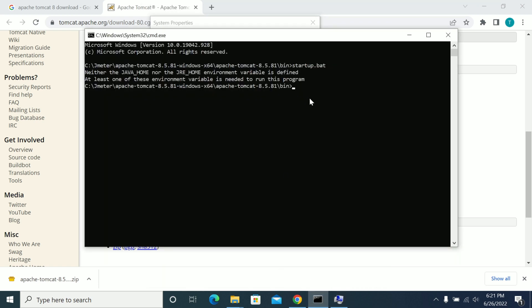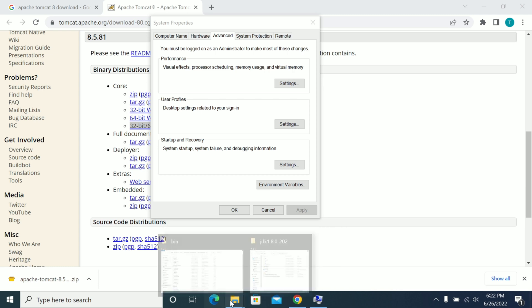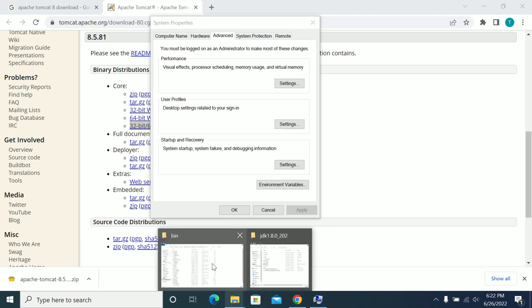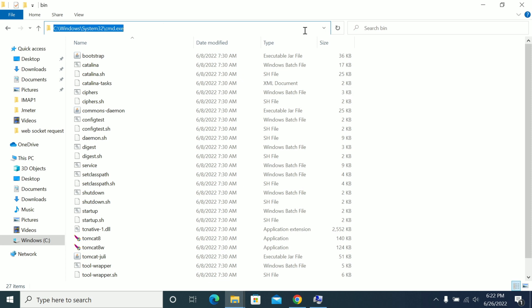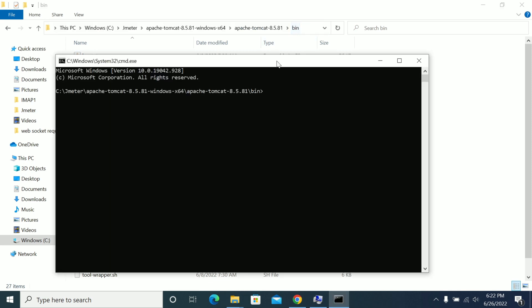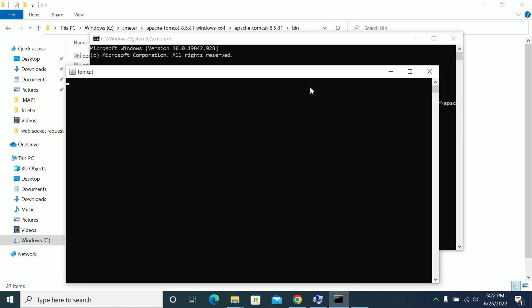One important point: whenever you set any environment variables, please close the terminal or command prompt and try it in a new command prompt. Unless you open a new terminal, it won't show any differences and you will still see the same issue. Now I have closed and opened a new command prompt, and I am running startup.bat. Now we have started the Tomcat server.